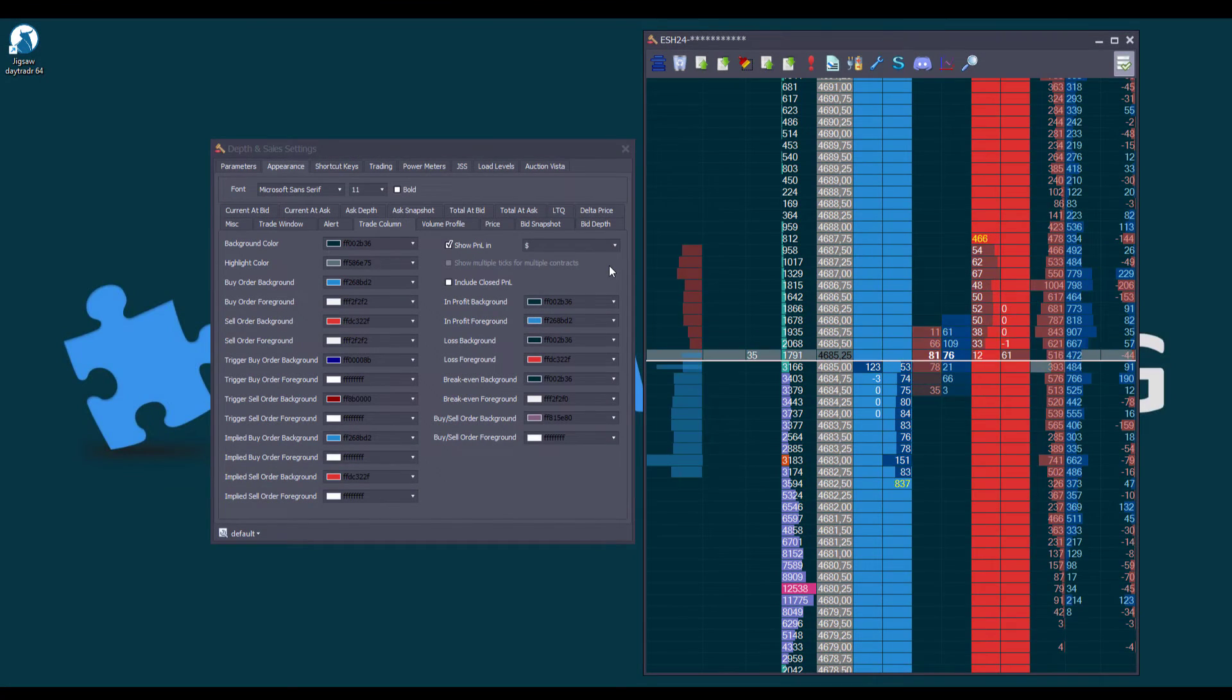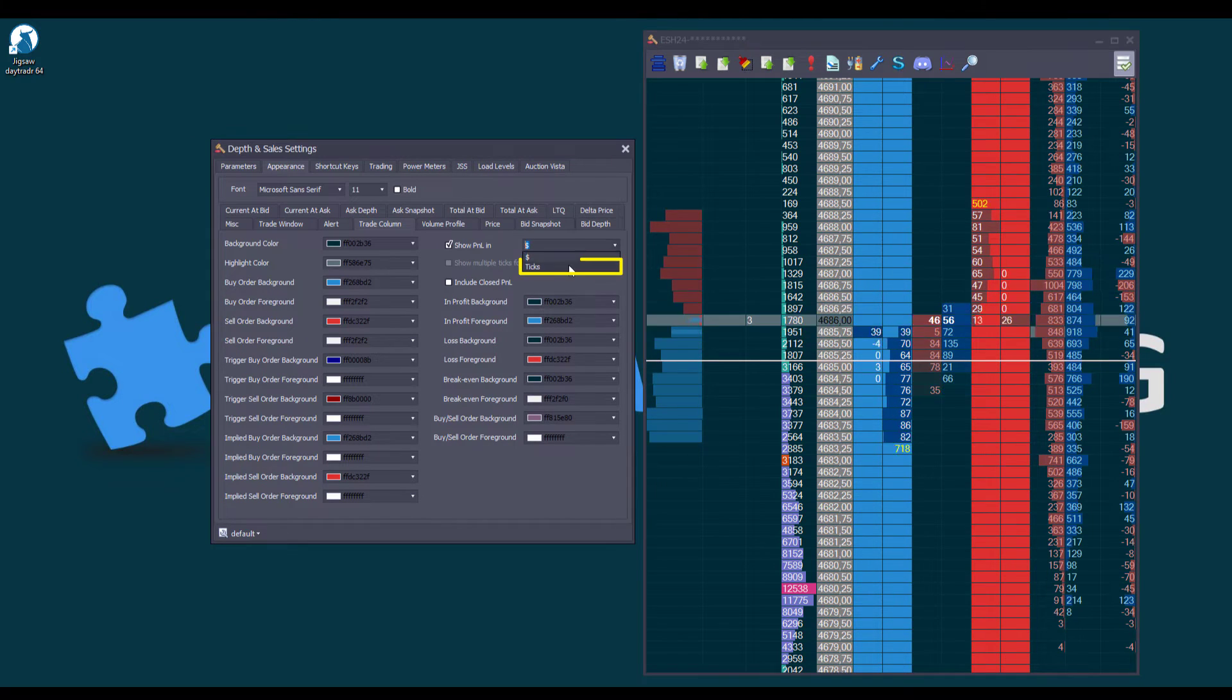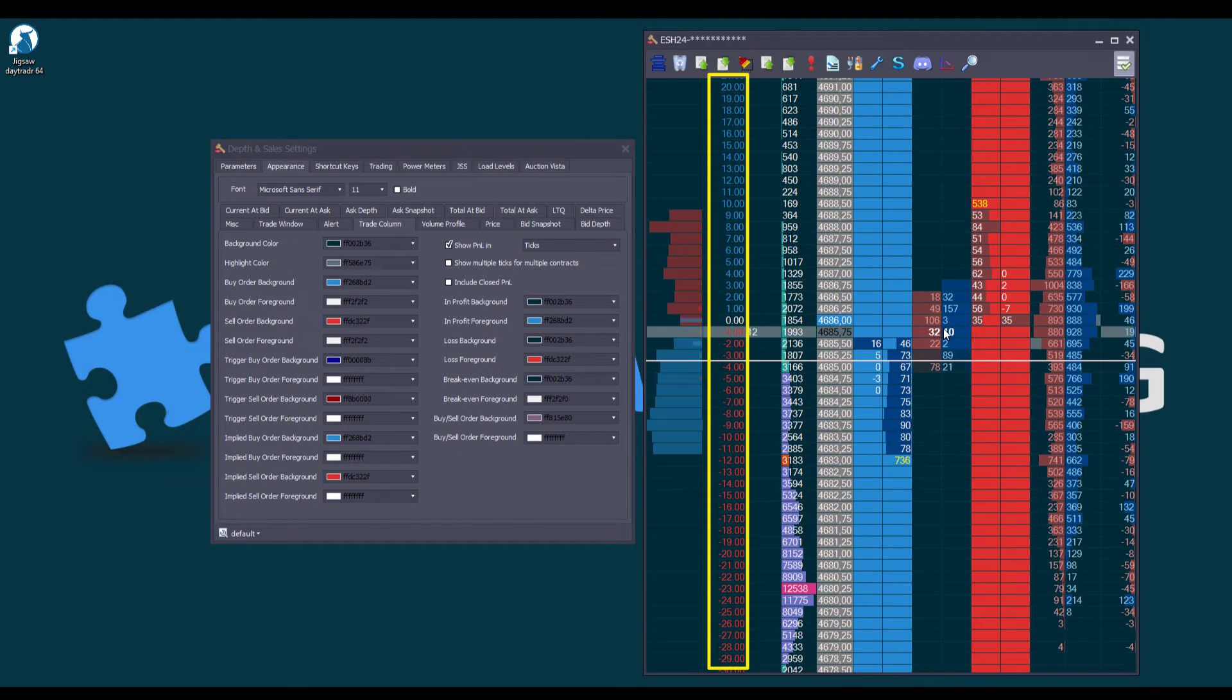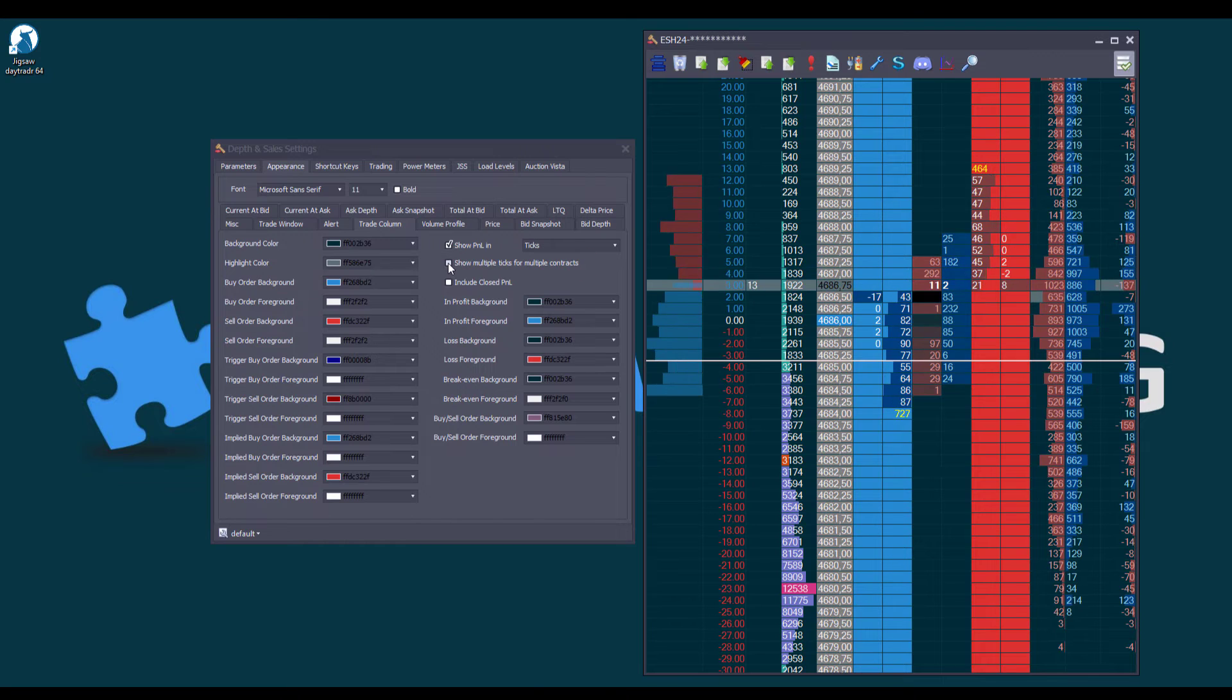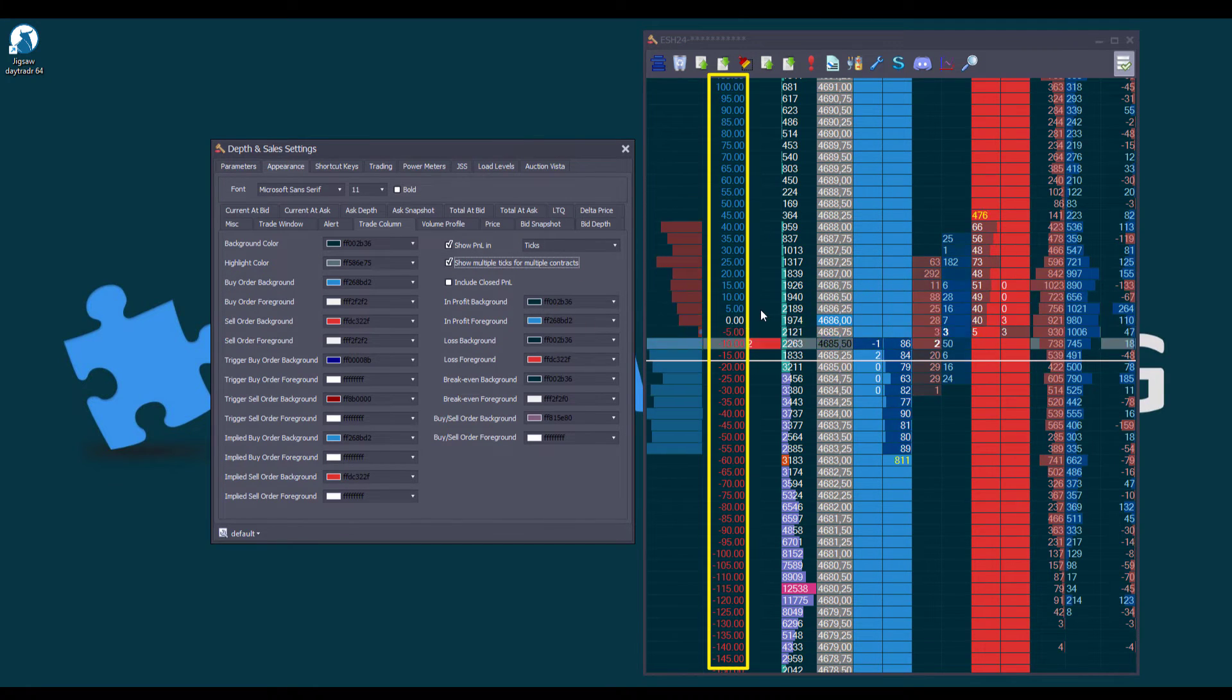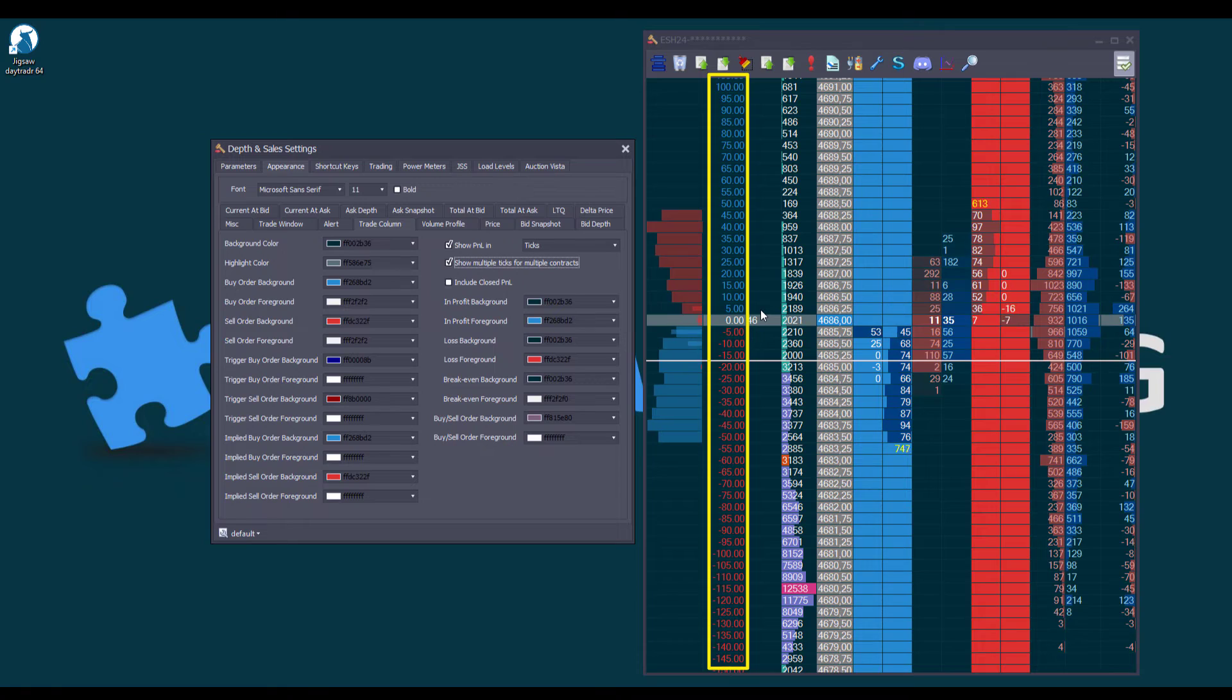And lastly, in the Trade Column Settings, a new option allows users to display the P&L in ticks. So, let's open a 5 lot position. This enables users to track gains or losses per contract. Or, if we enable the Show Multiple Ticks for Multiple Contracts option, we can track the total ticks based on the overall number of contracts, which, in this case, is 5 lots.